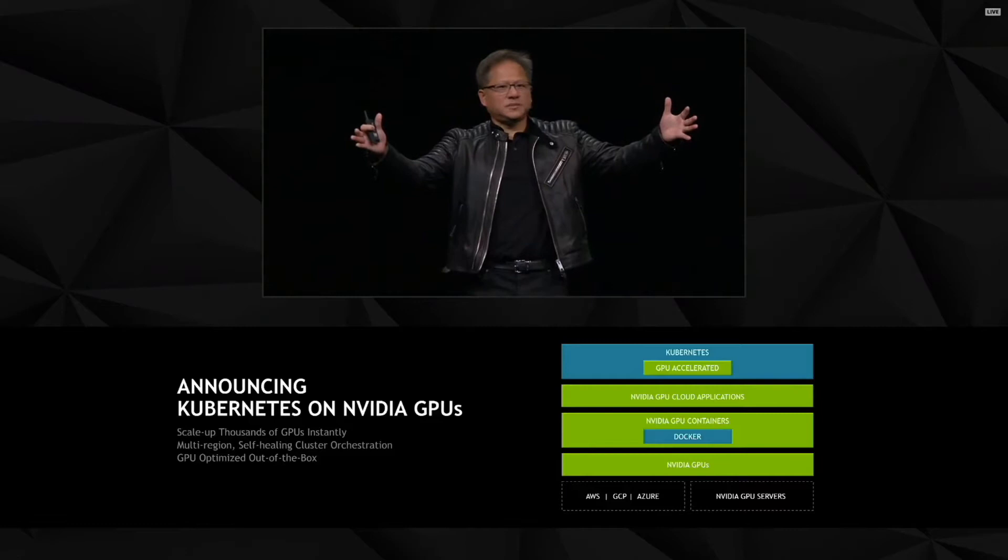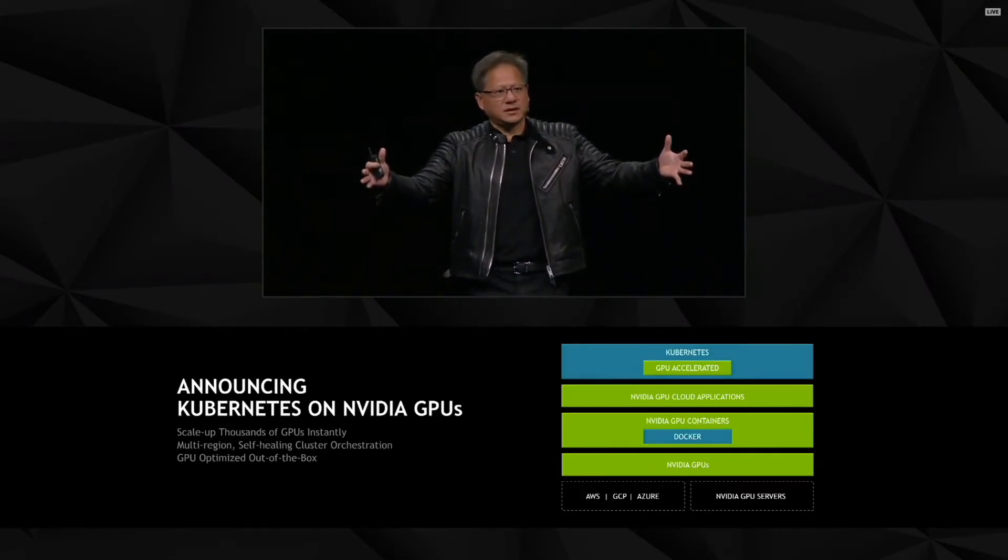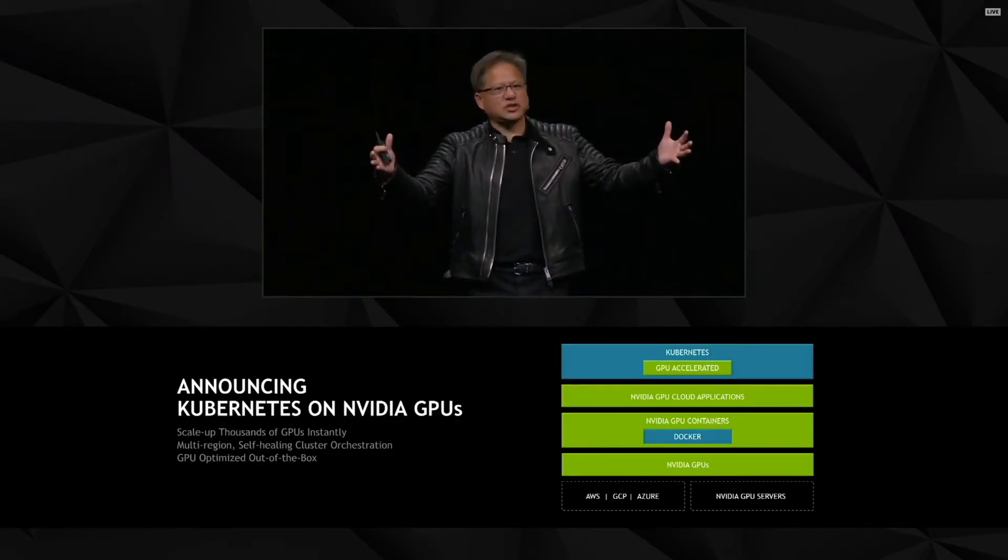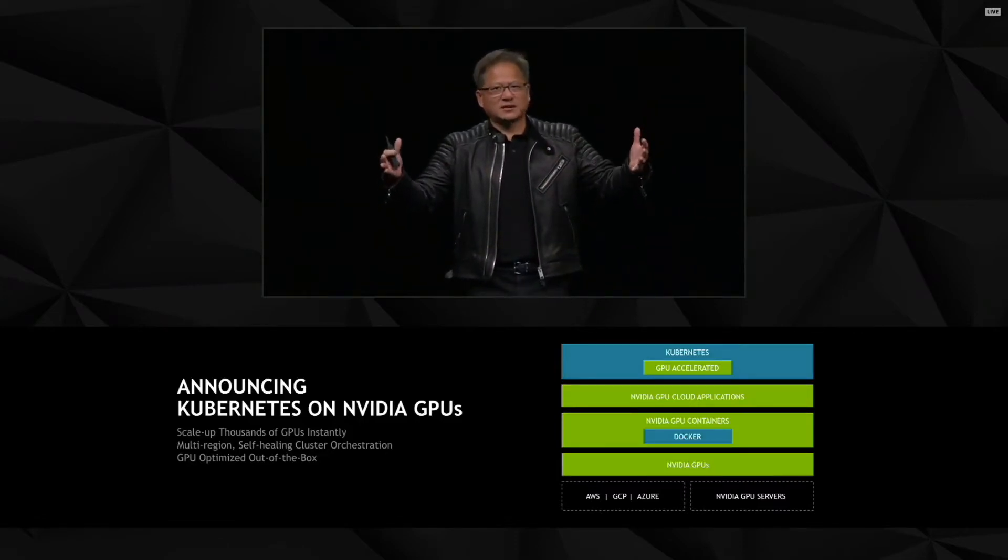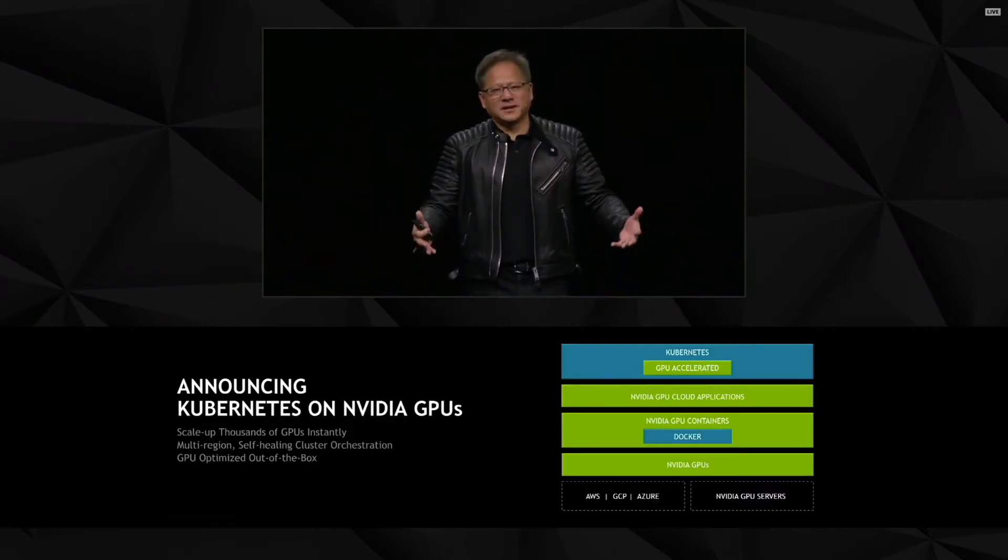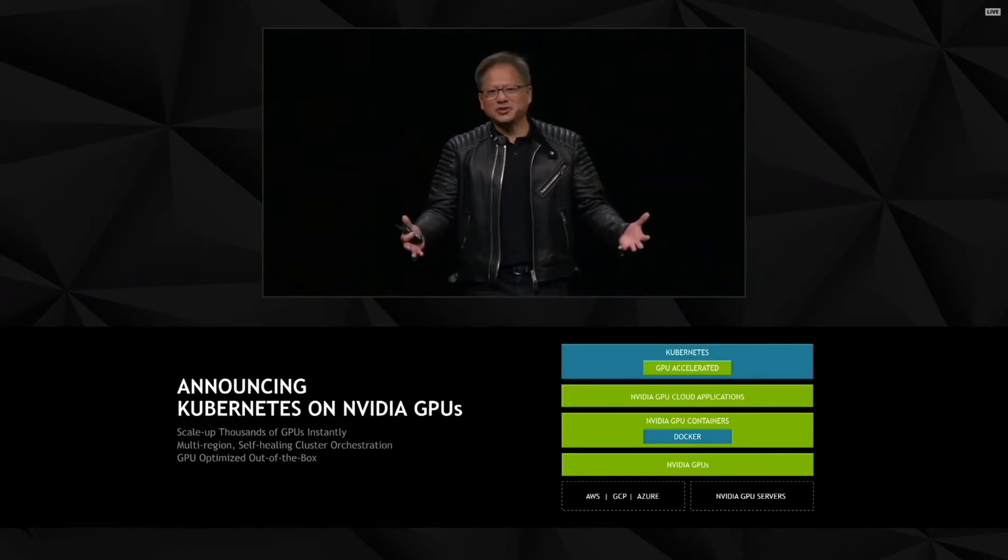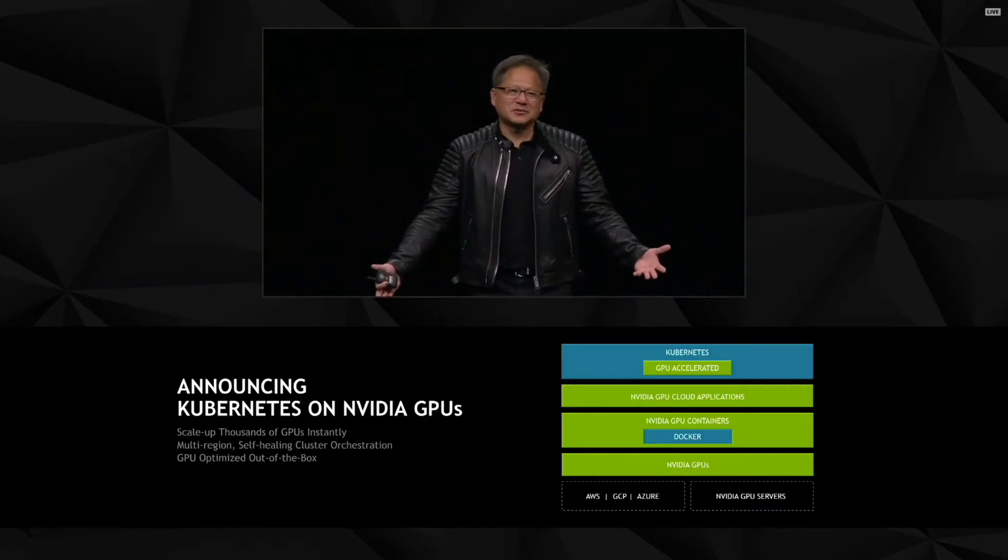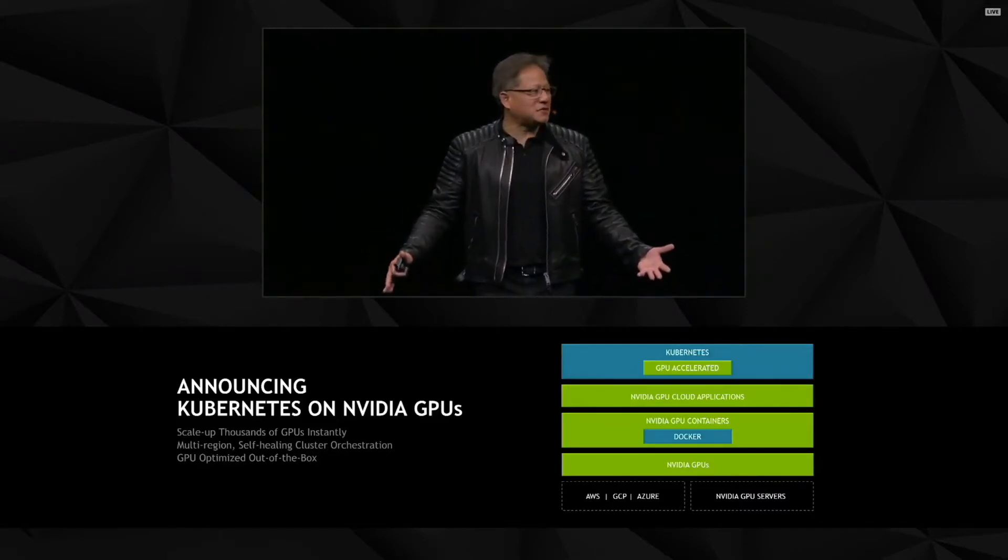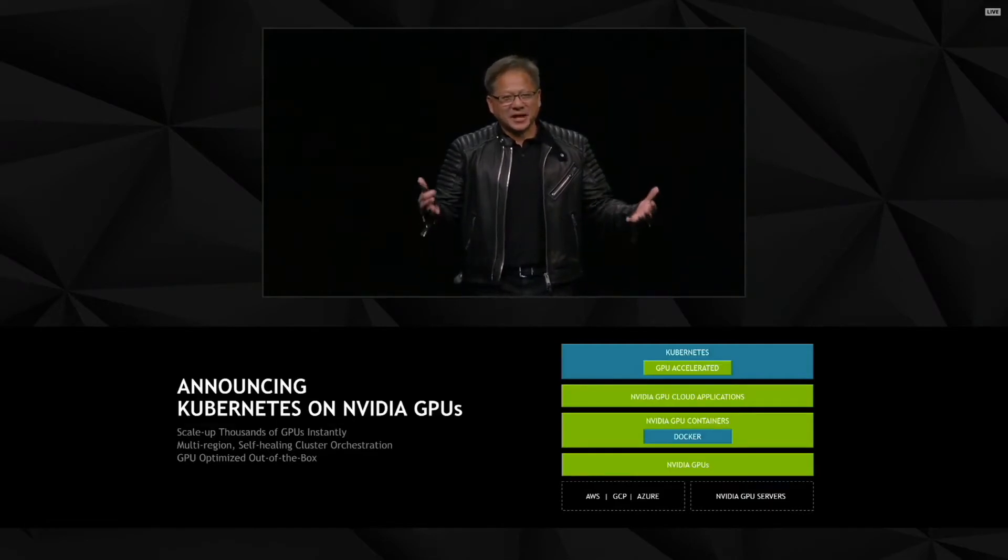So Kubernetes is now GPU aware. The Docker container is now GPU accelerated. You've got all of the frameworks that I talked about, which is GPU accelerated. And now you've got all these inferencing workloads that are now GPU accelerated. And you've got NVIDIA GPUs and all these clouds and NVIDIA GPUs and all these data centers and servers. And you've got this incredible, wonderful orchestration layer system software called Kubernetes. Life is complete.